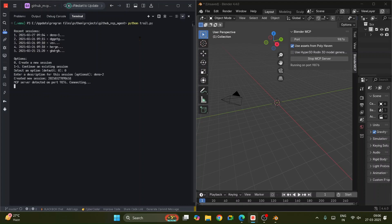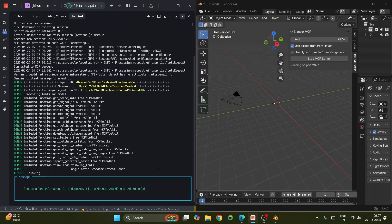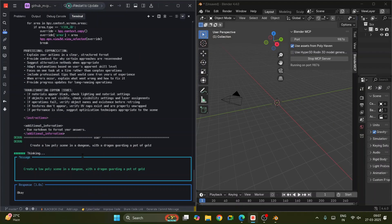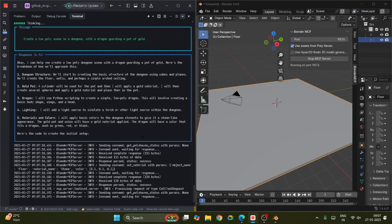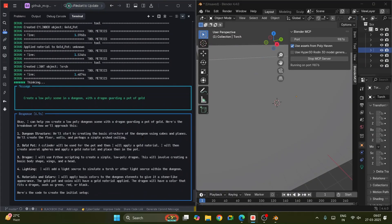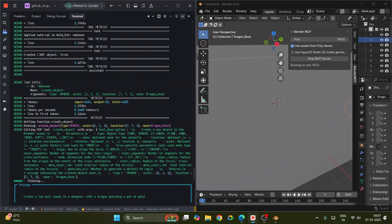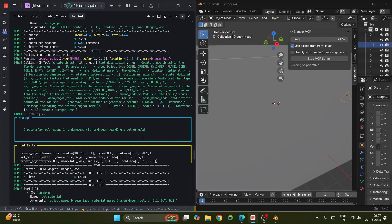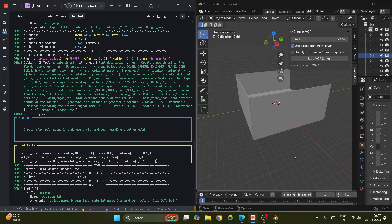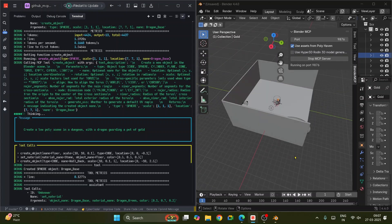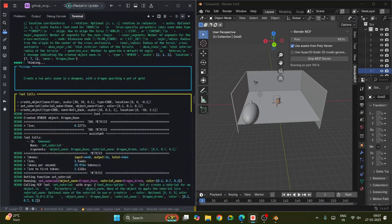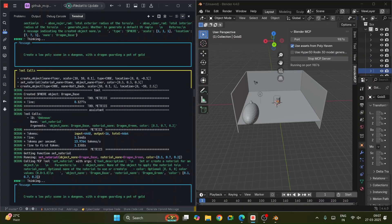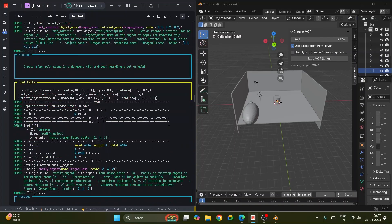Let me run my agent. Create a low-poly scene in the diagonal with a dragon guarding a plot of gold. It might not be that perfect because we are not using the Hyper3D model — if you use Hyper3D it would be much easier. You can see the scene is getting ready. See how beautiful it is — similar to how you use it with Claude, it creates the same.